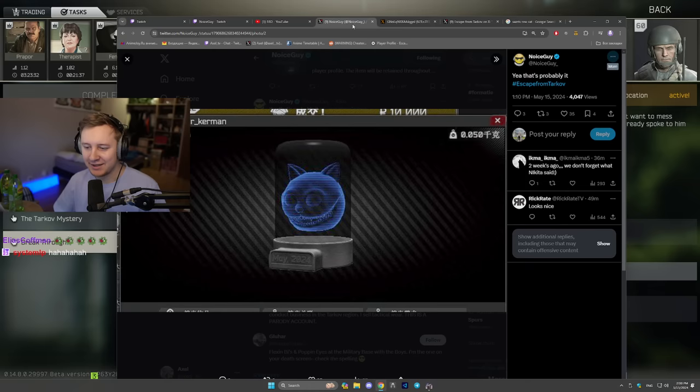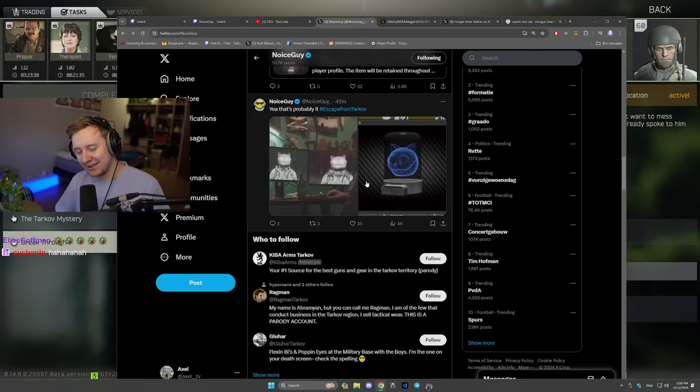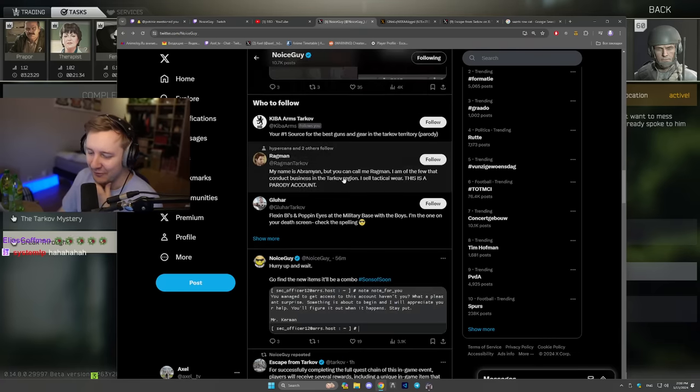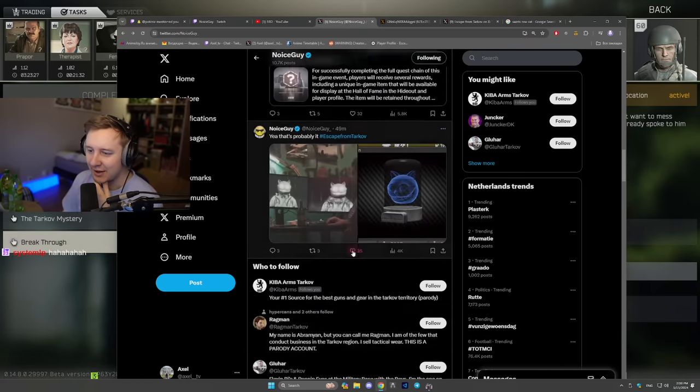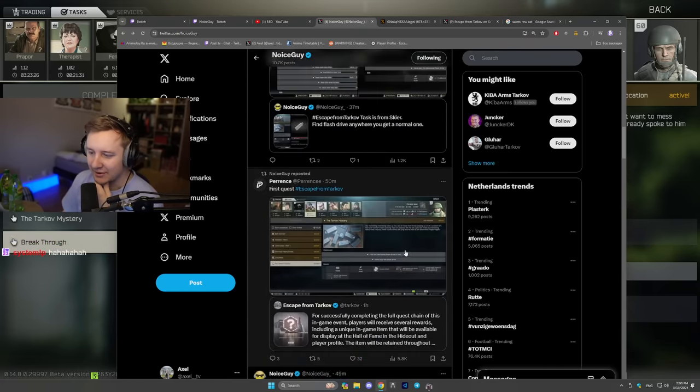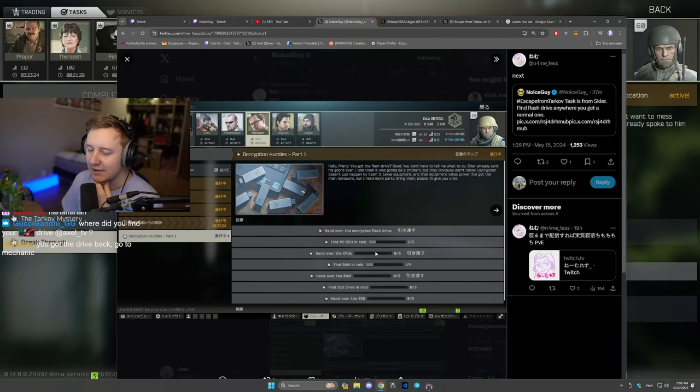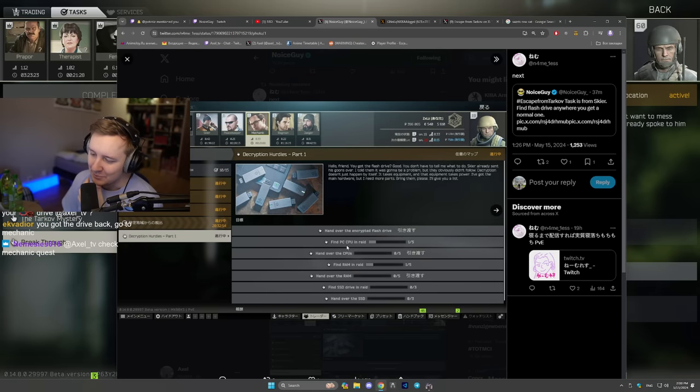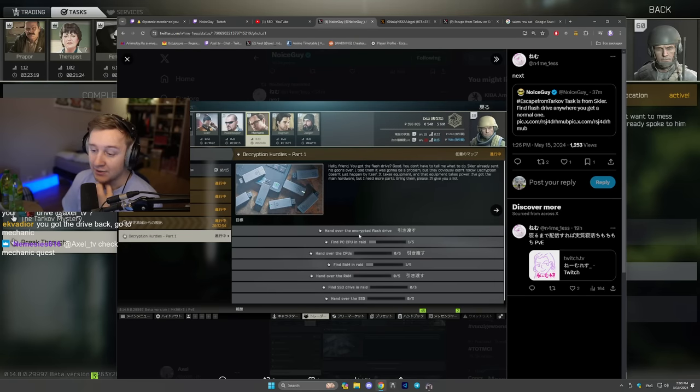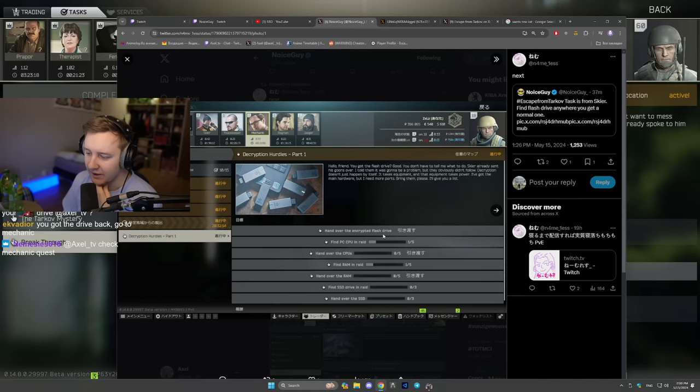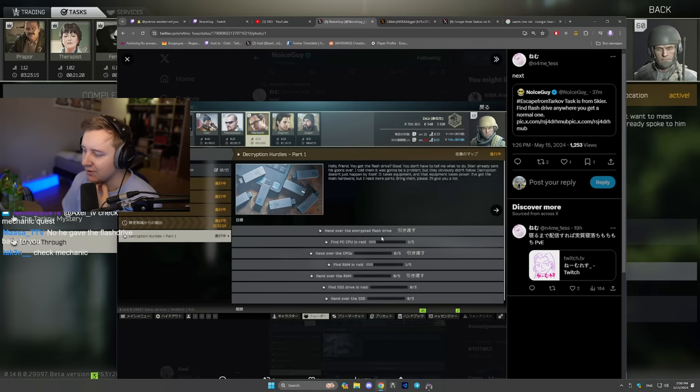I think Nolan got his hands on a couple of further quests down the line and apparently the next quest will be asking you to find PC CPUs in raid as well as RAM and SSD drives as well as encrypted flash drive. So try to collect as many flash drives as possible because you will need them in the future.